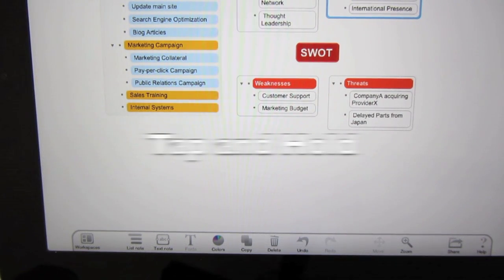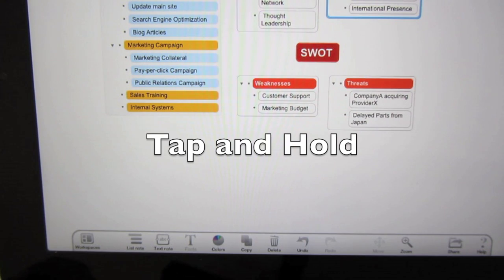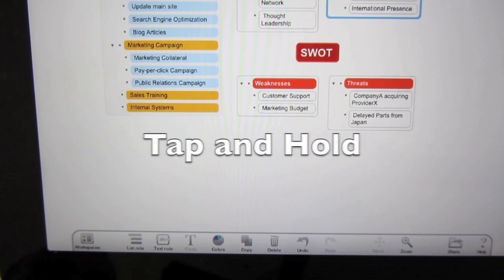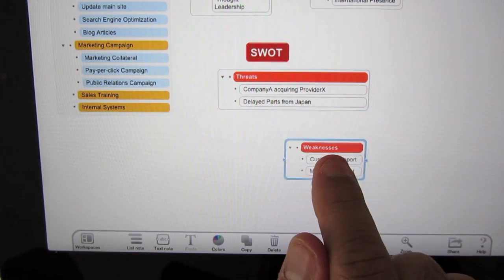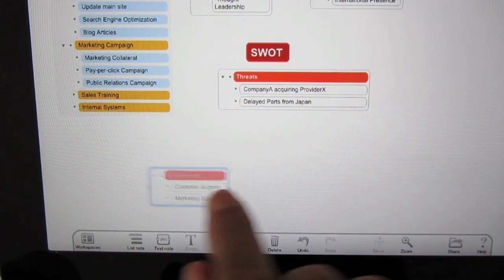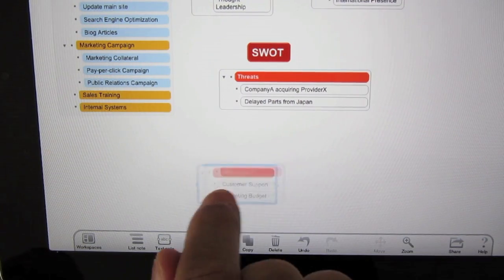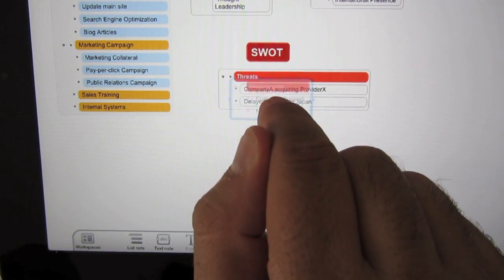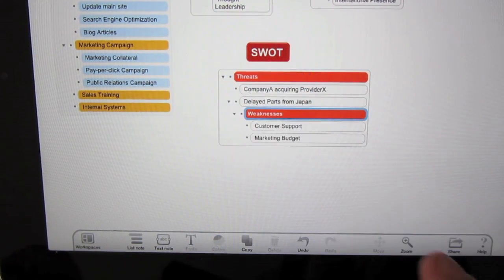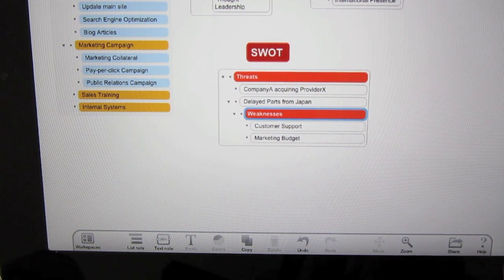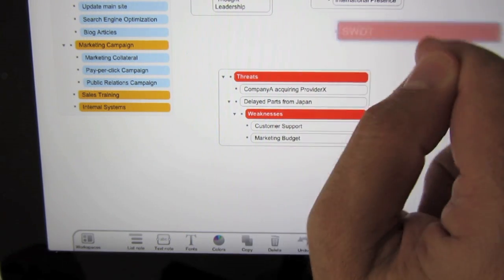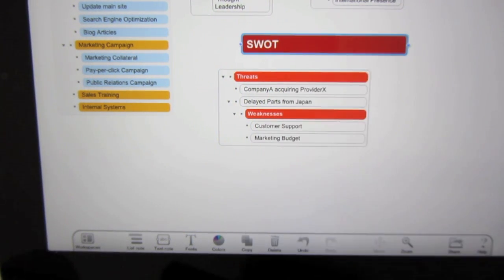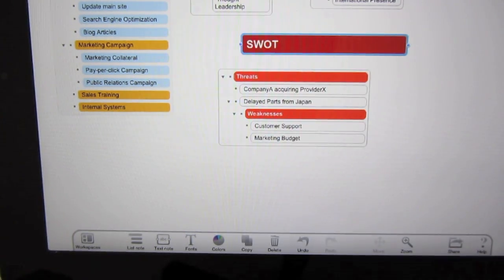If you want to move a specific item, tap and hold till the item becomes semi-transparent and move it around, merge it with another list and do things however you want. Just wait for it to become semi-transparent.